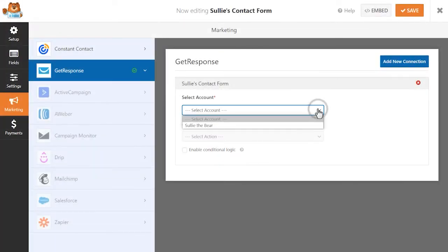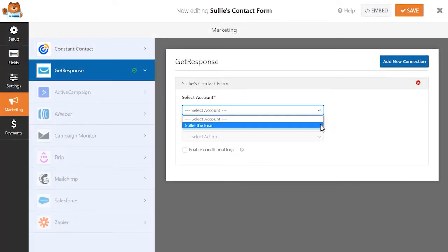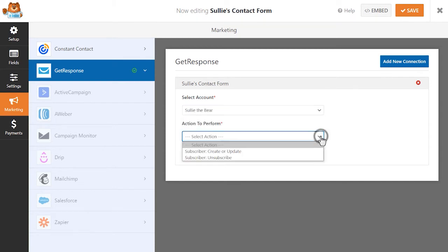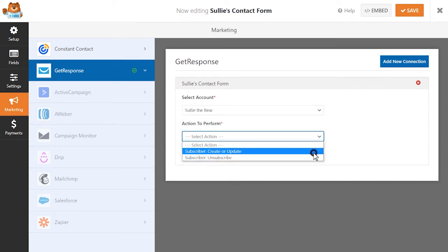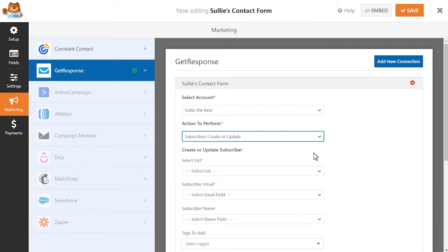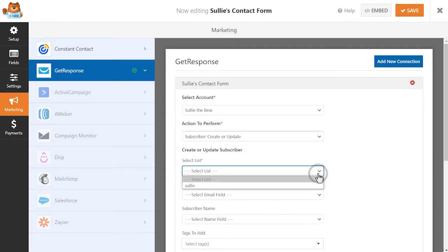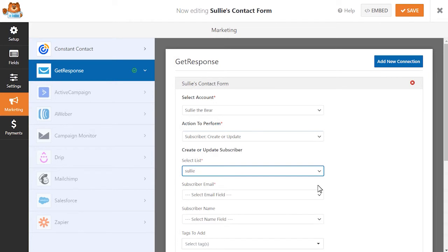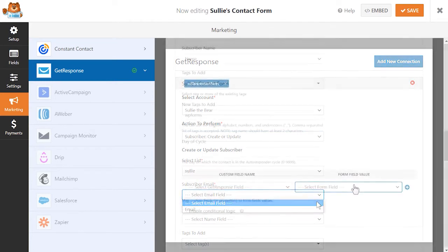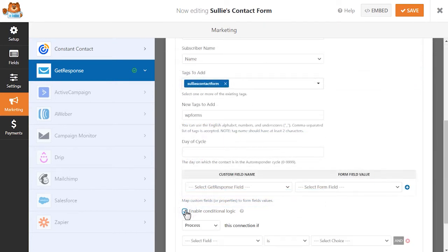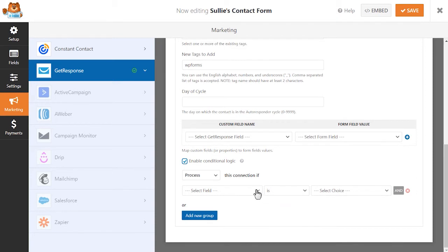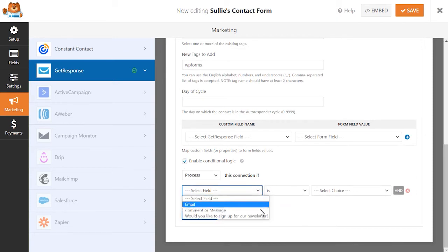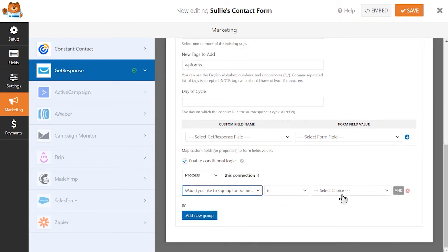Once inside the form builder, you can add a connection between your GetResponse account and WPForms on your site. The GetResponse Add-on allows you to select which email list and segment the user should be added to, offering you full flexibility over your form entries. You can even use our built-in conditional logic to allow users to decide whether or not they'd like to be automatically added to your mailing list once they submit the form on your site.